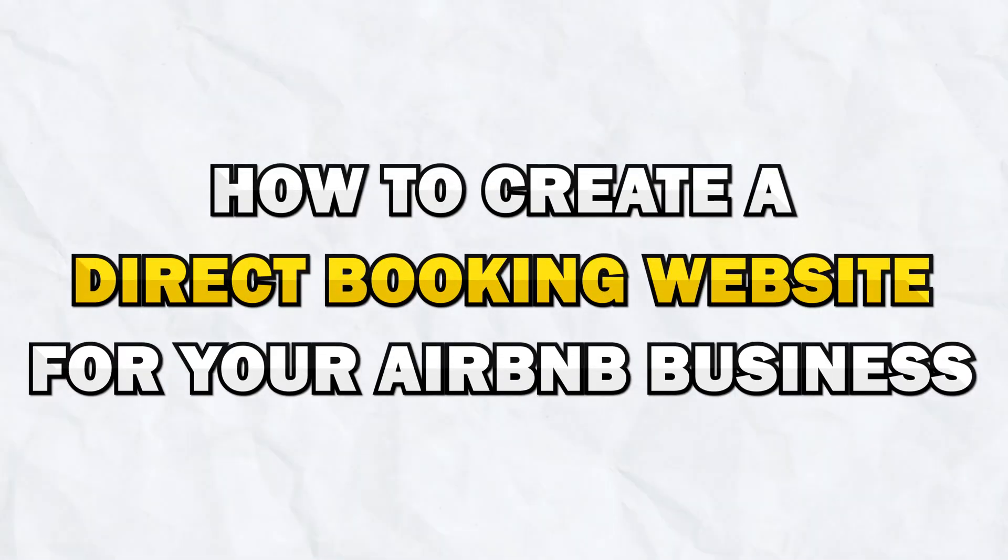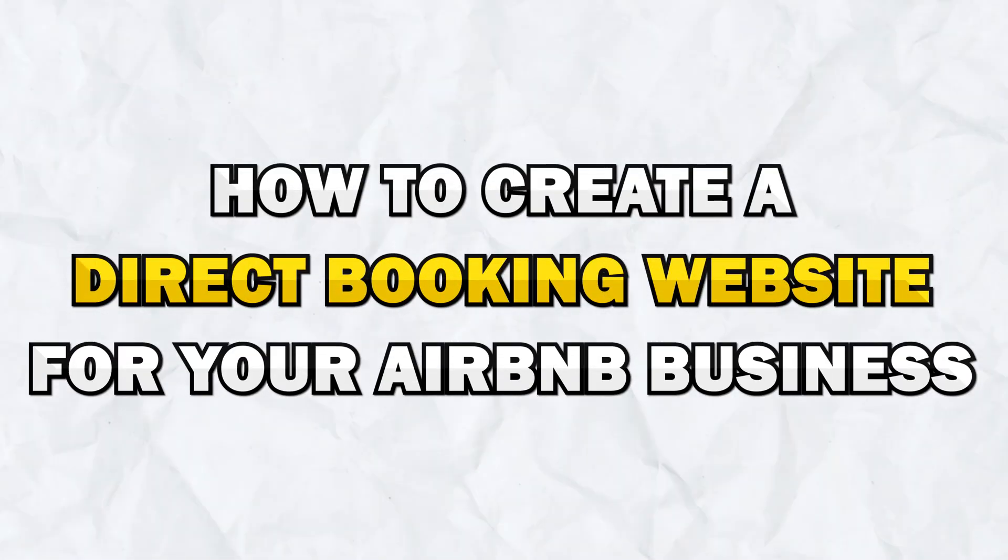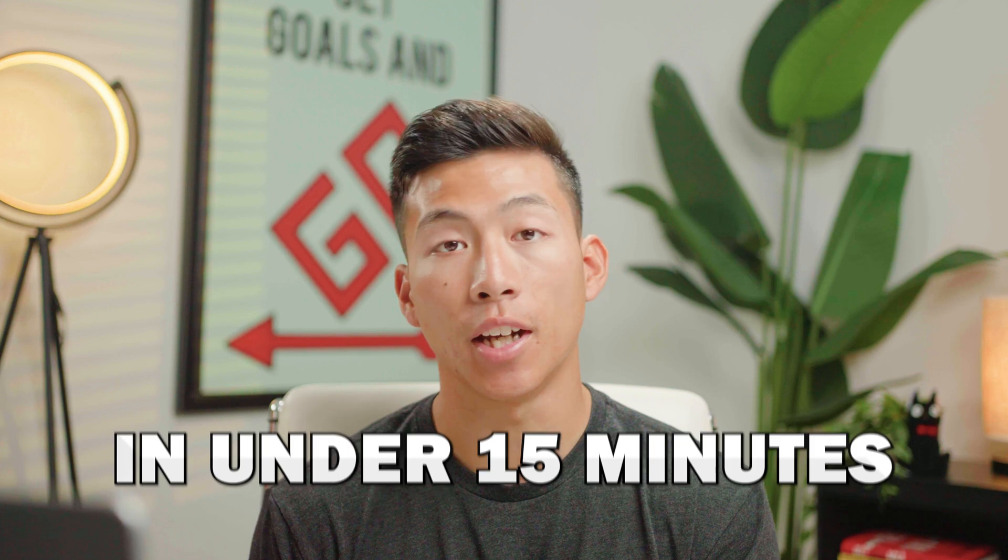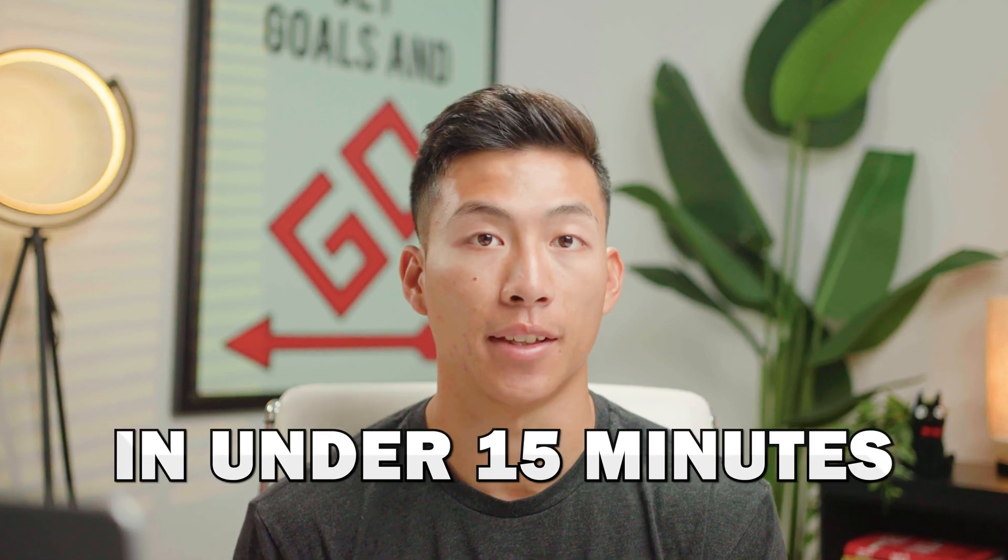Hey guys, in this video I'm going to show you how to create a direct booking website for your Airbnb business in under 15 minutes.